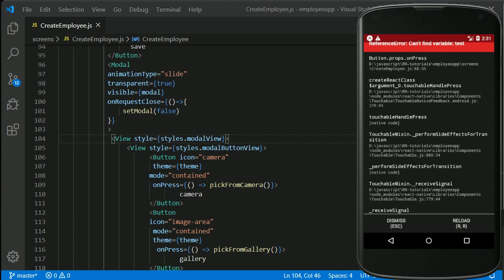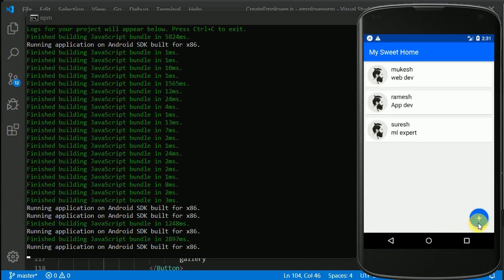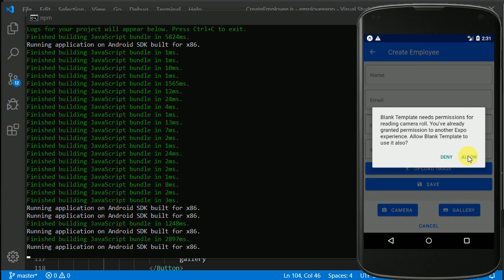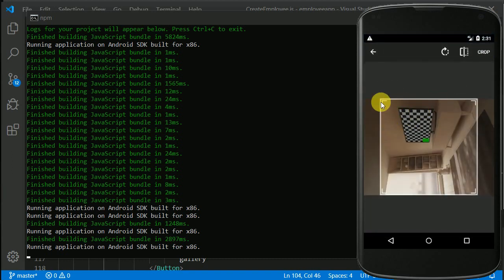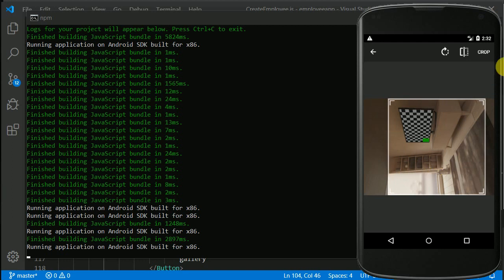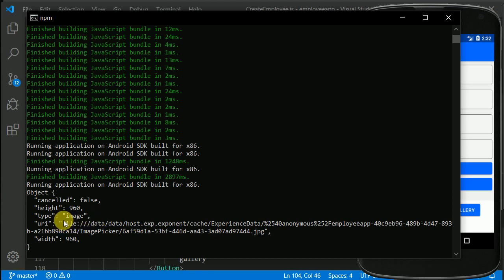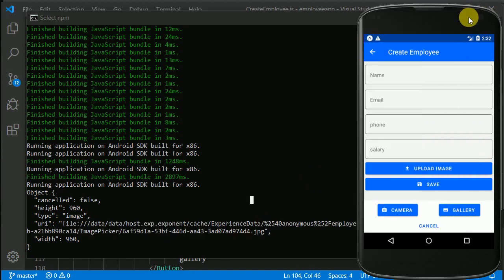Let's reload and test again. Navigate to CreateEmployee, click Upload Image, select image from gallery — it's asking for permission, let's allow. Our gallery opens, we pick an image, and we get the option to crop with our 1:1 aspect ratio — a perfect square. We access the image and in the console log we can see the data object: cancelled equals false, and a uri containing the image path. Awesome!